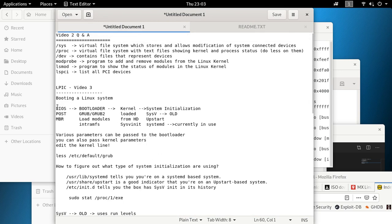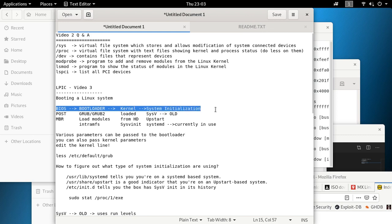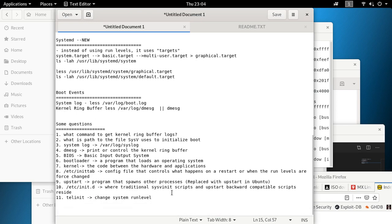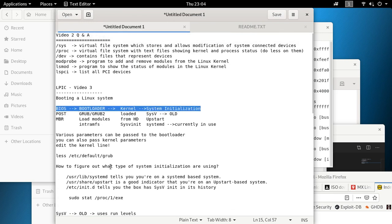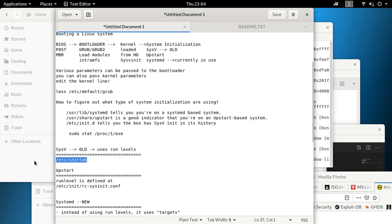So that's the overview of the boot process: BIOS → bootloader → kernel → system initialization. BIOS does the POST and gets the bootloader from the MBR. It could be GRUB, which loads modules, then the kernel is loaded and calls sysv, upstart, or systemd to present you with a working machine. For exam questions: identify sysv as the older system; for sysv, the file to edit is /etc/inittab.